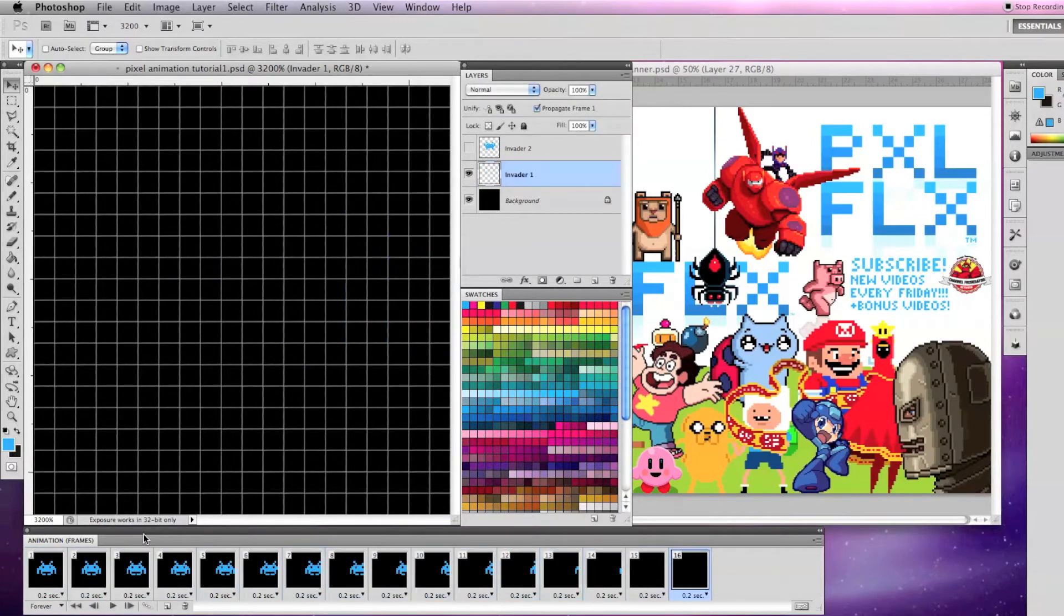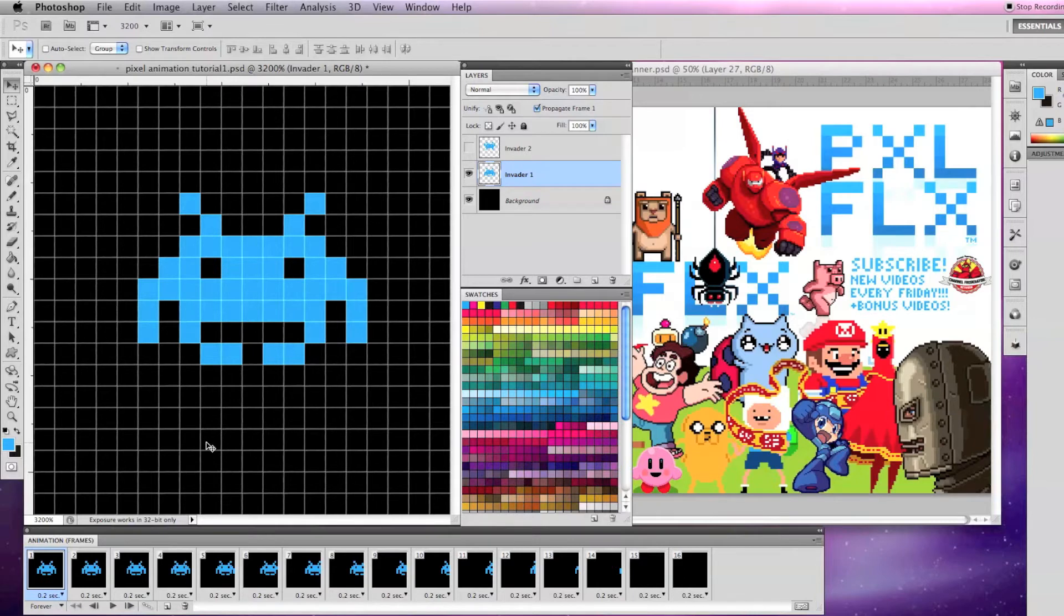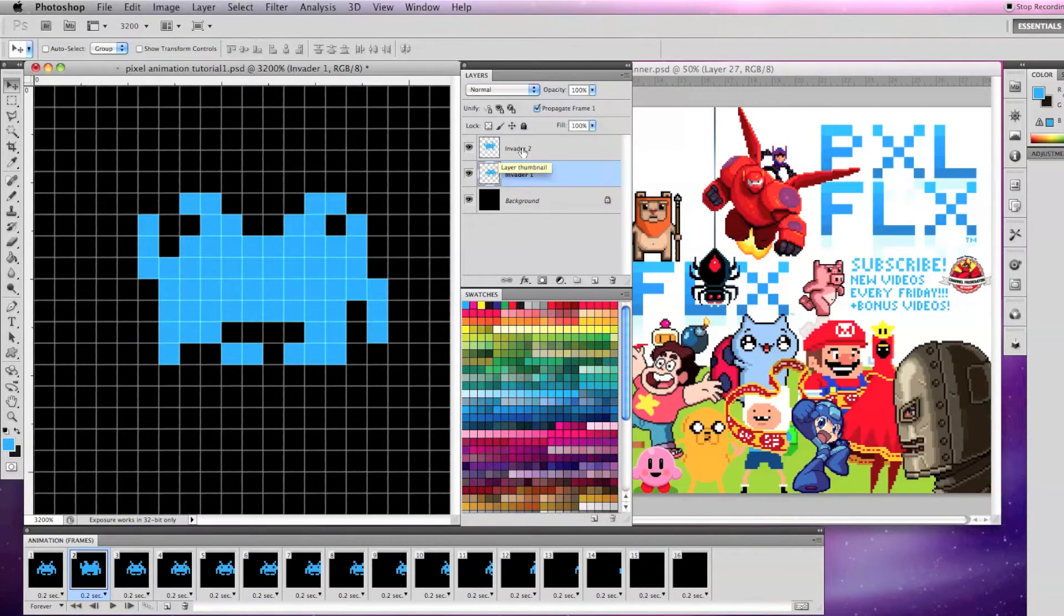After you select OK, it will add the frames to your animation and your Invader 1 layer will move right 1 pixel for each of the 16 frames.